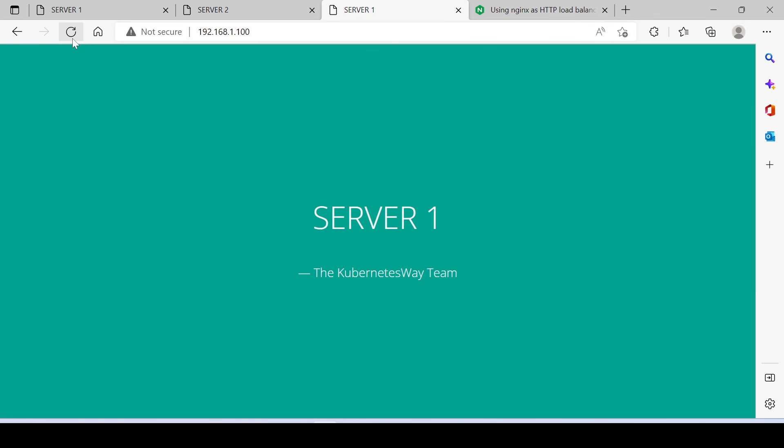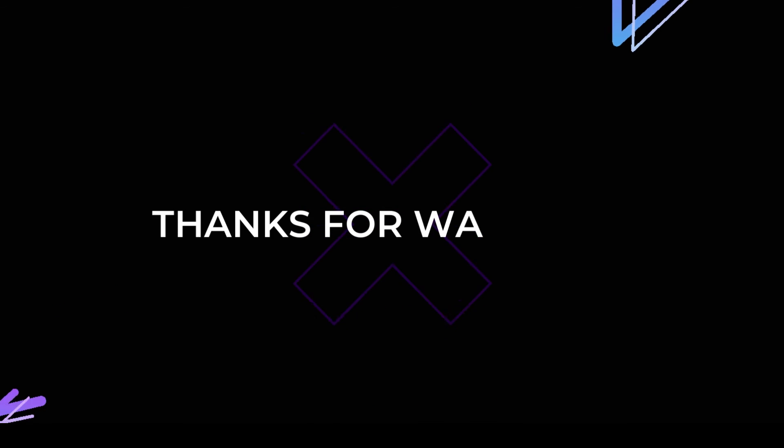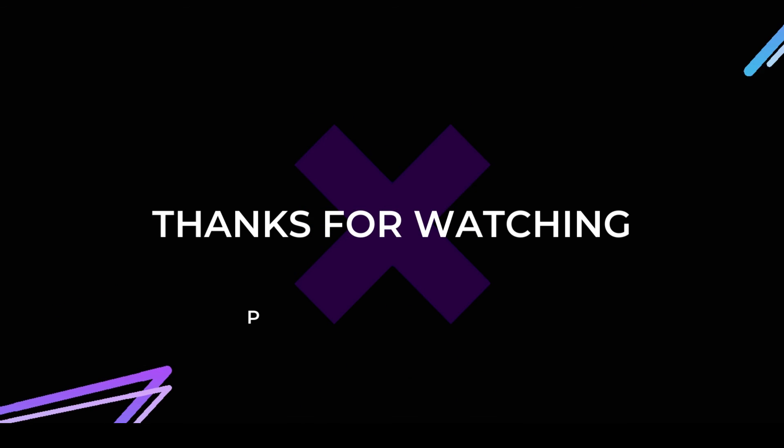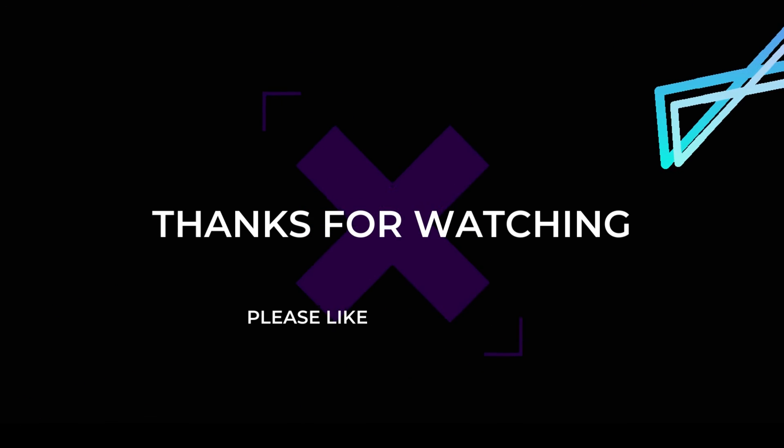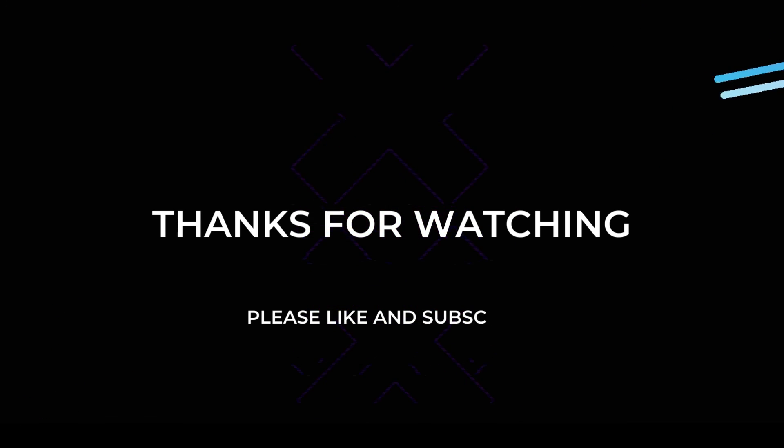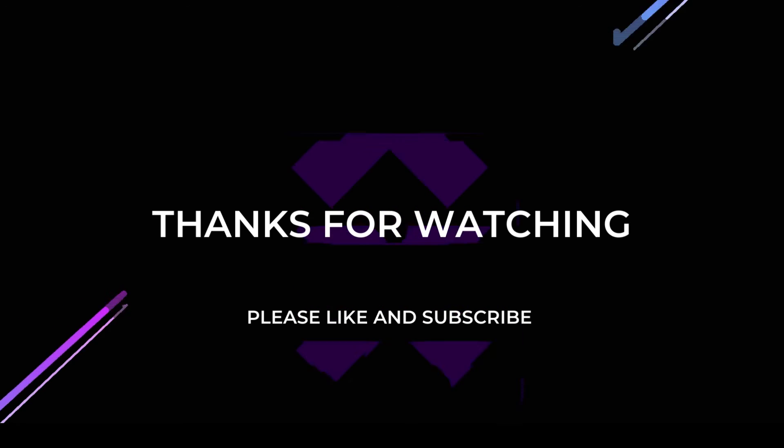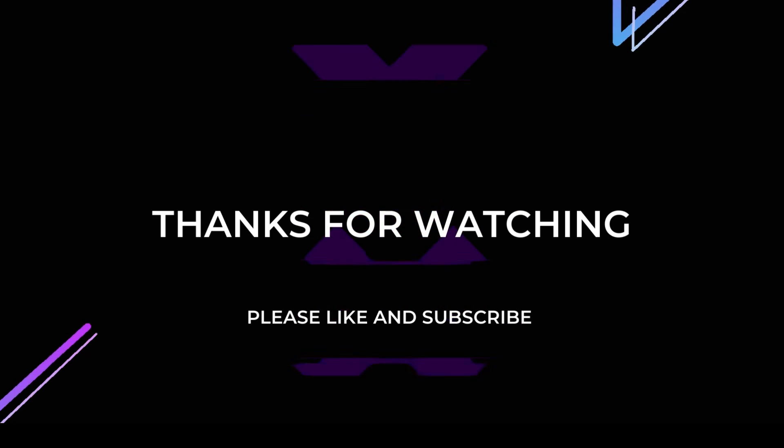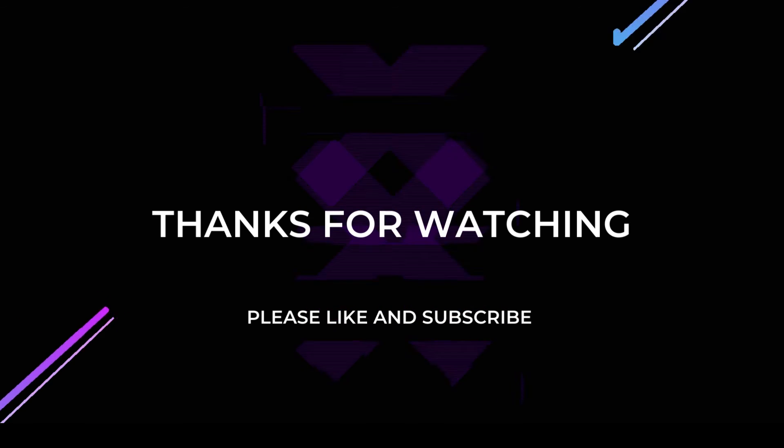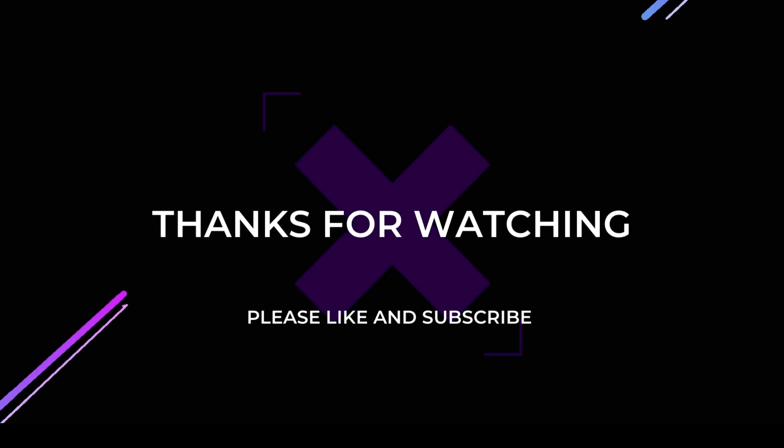Here you can't see any changes, because our servers have the same load, but in a real scenario, you can see it. Thank you for watching. In the next video, we will show you how to configure nginx as a reverse proxy for docker containers. Please like and subscribe if you felt this video is helpful.